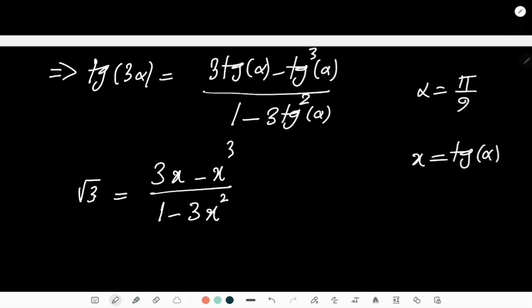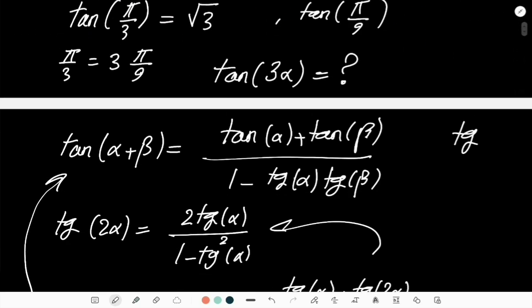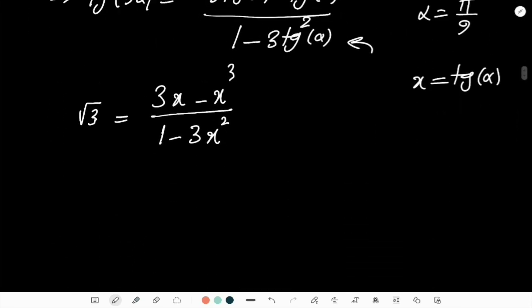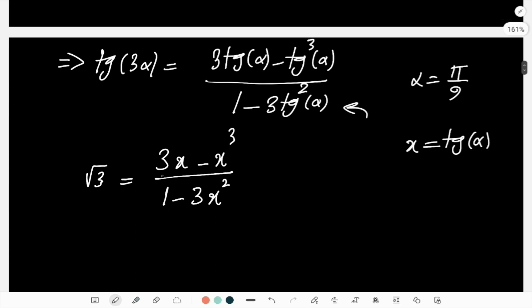Why did I do that? Because if I just directly put π/9 into the equation, this doesn't help me with the identity — here I have a sum of squared tangents, but there I would have tan³(π/9), which is just not going to help. So I thought I would let x = tan(α) and treat this as a cubic equation, hoping to find relationships from its roots.